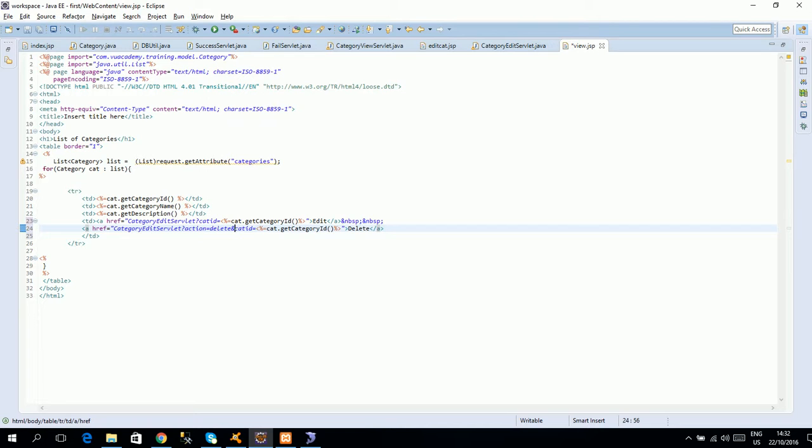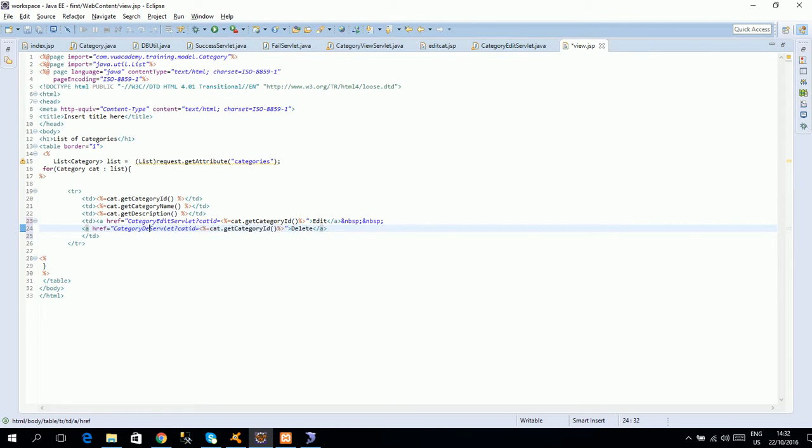Category delete servlet. Category delete servlet and this is its id.